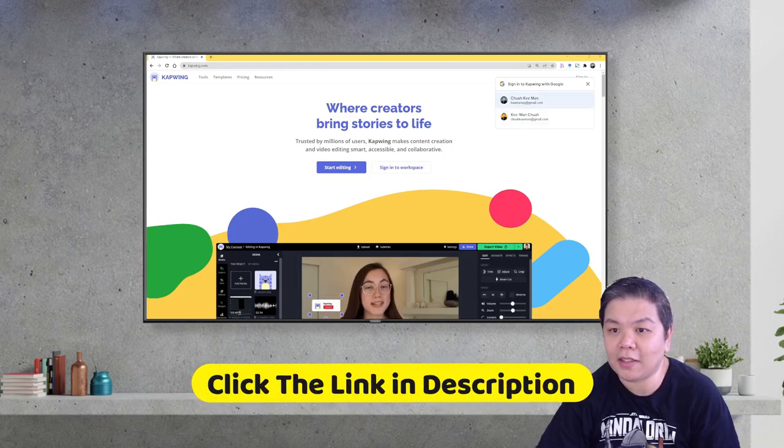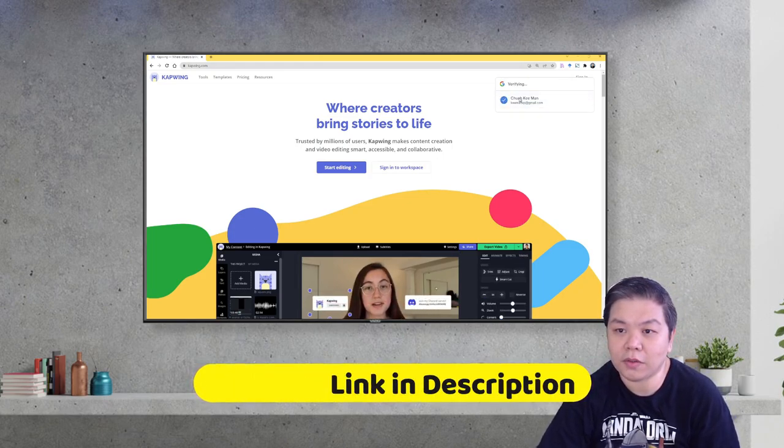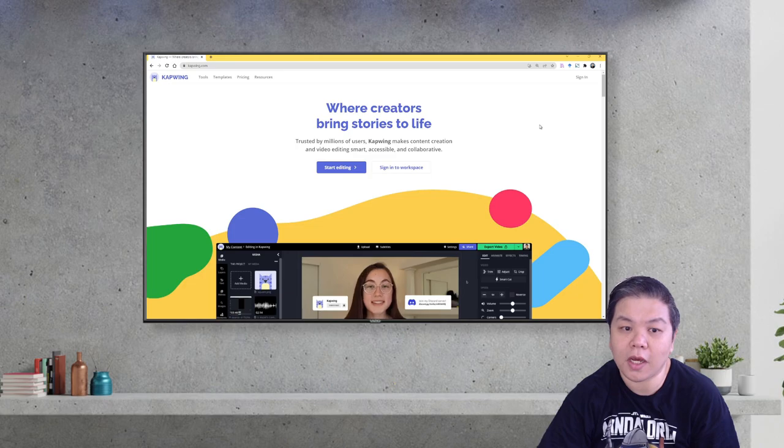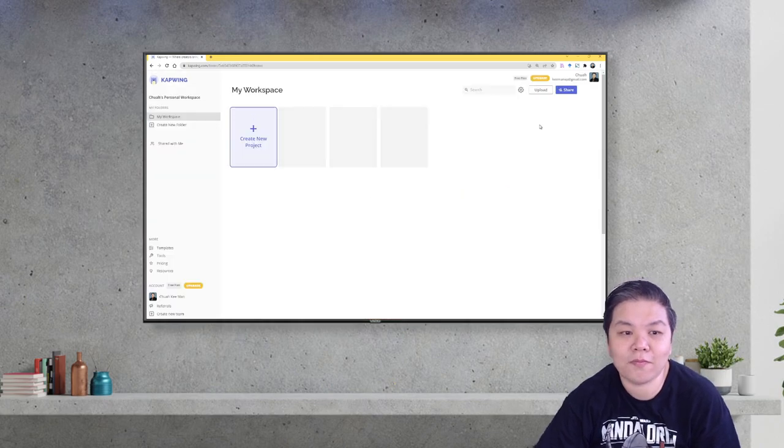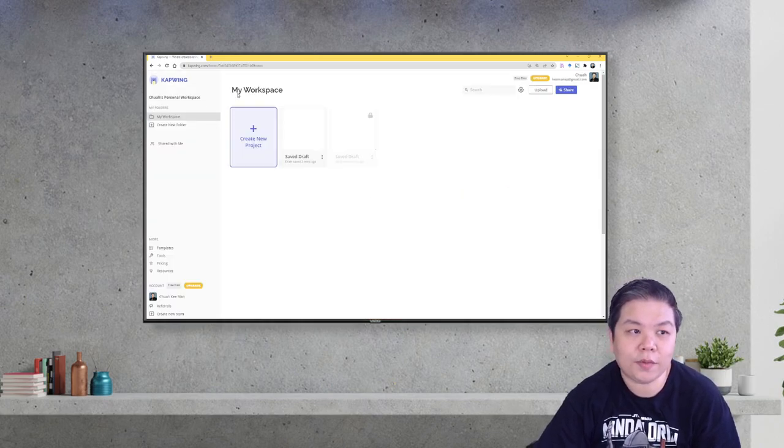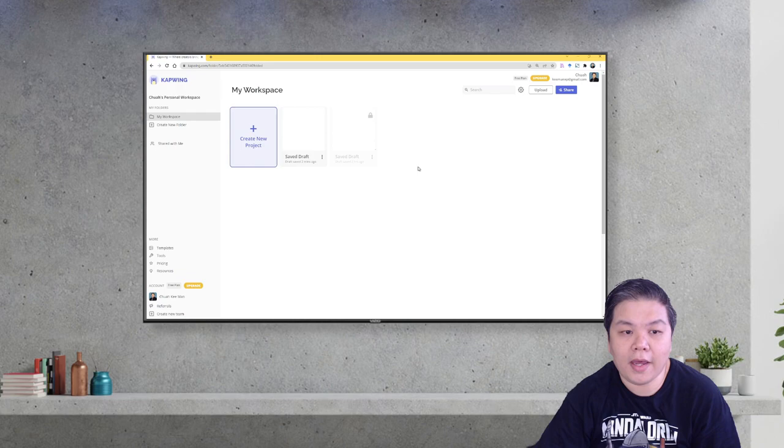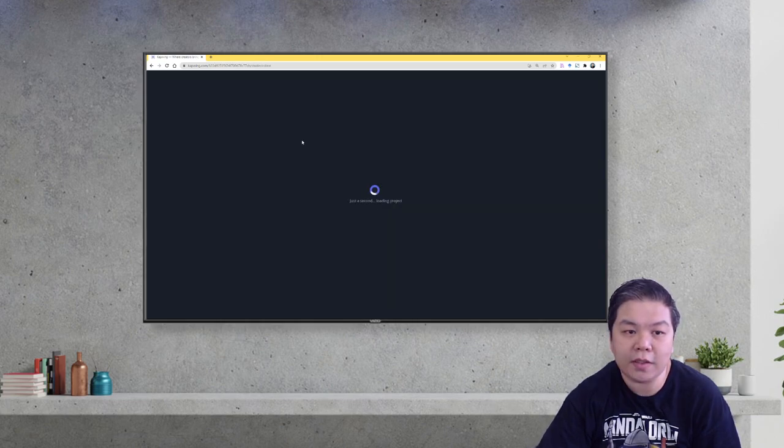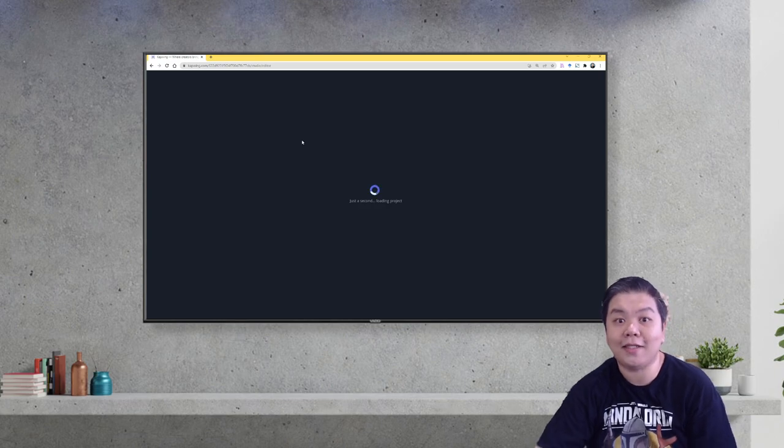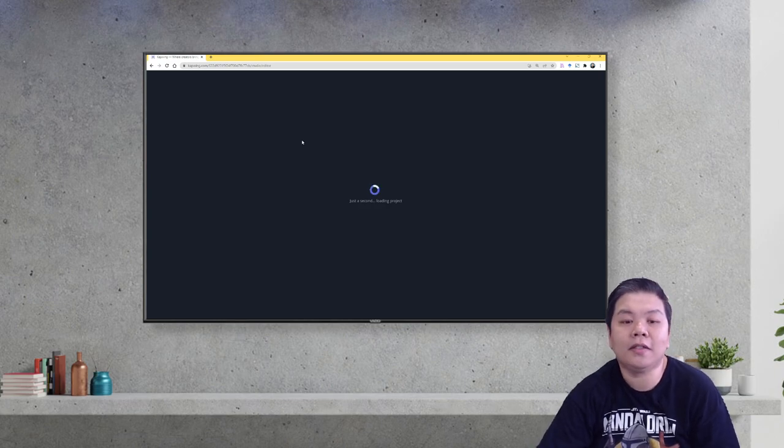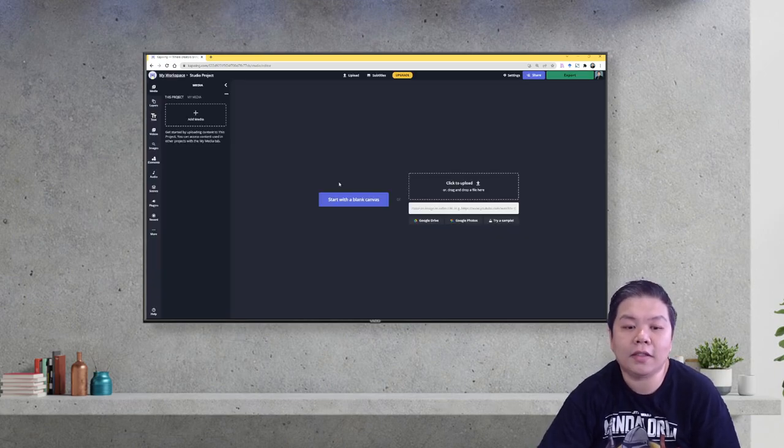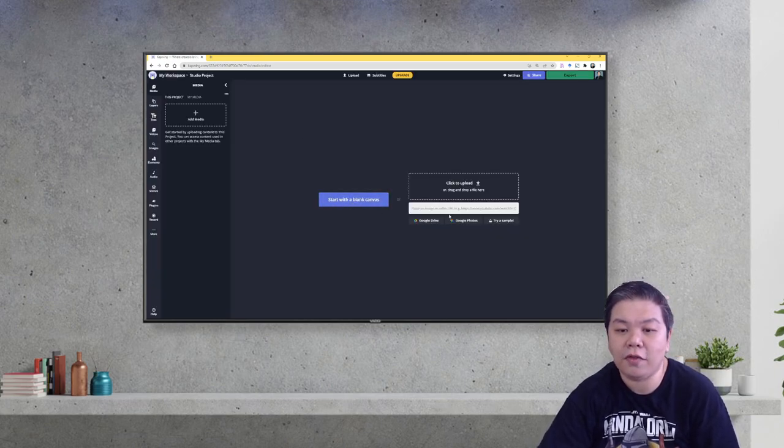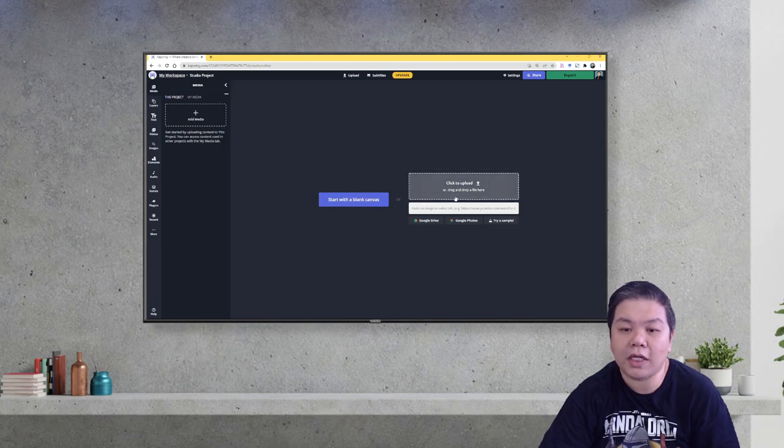and sign in using your Google account. Once you sign in, you will see your personal space and you can create a new project or work on an existing one. You can start with a blank canvas or you can upload your existing video and do the editing here.